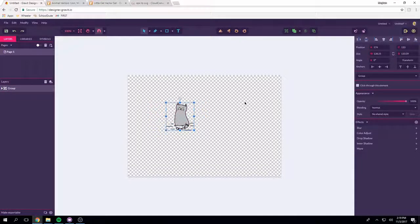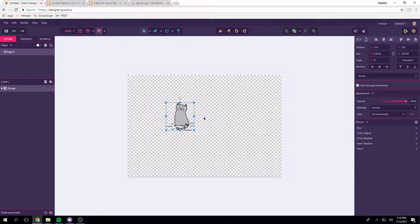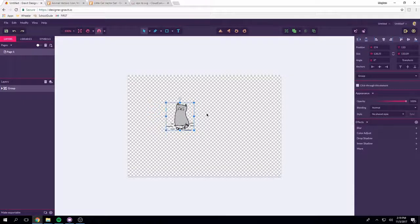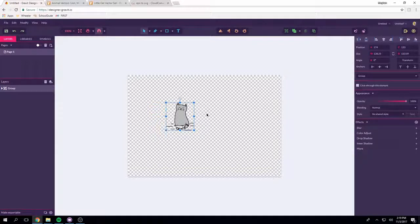When you are using other people's files you are going to have some weird stuff happen. Ideally if you want it to be absolutely perfect and exactly what you want you are going to have to make the file yourself which you absolutely can do.